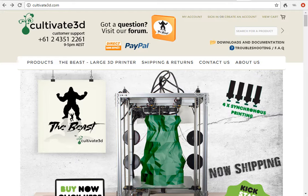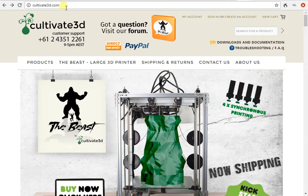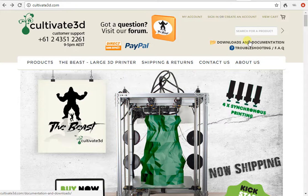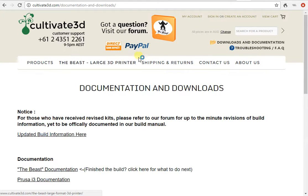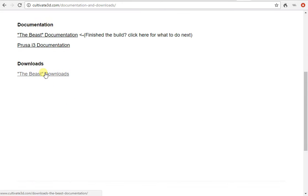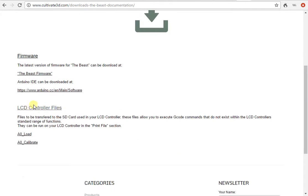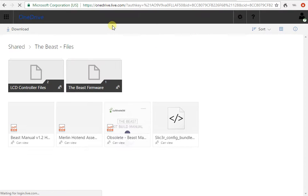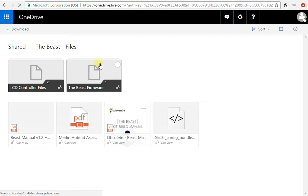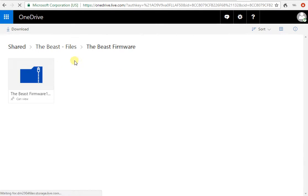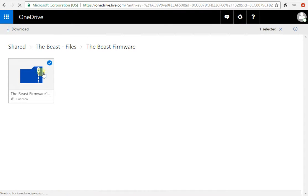Now the first thing you're going to need to do is hop on to Cultivate3D.com and follow the links as shown through to our Downloads section. You'll be taken to our OneDrive account. I want you to click on the Beast firmware folder and download the file as shown.